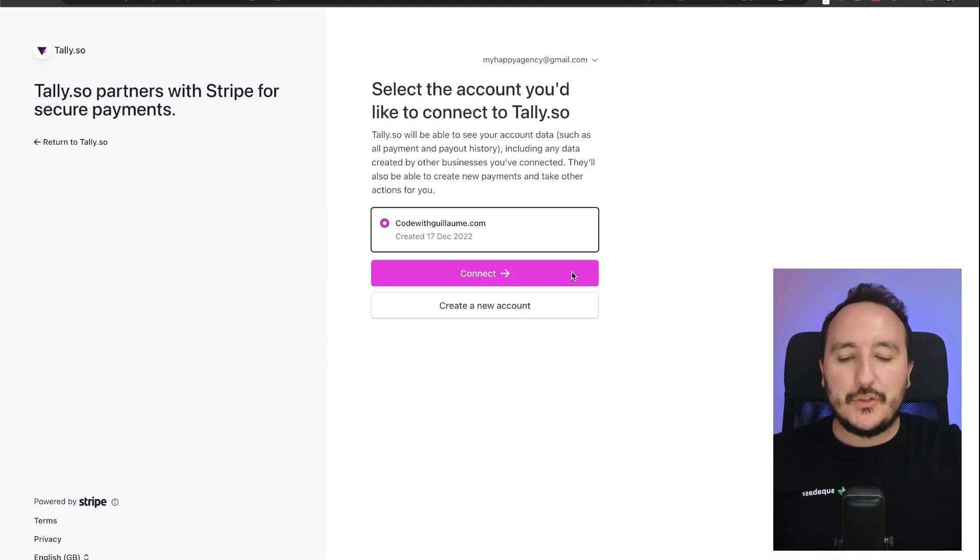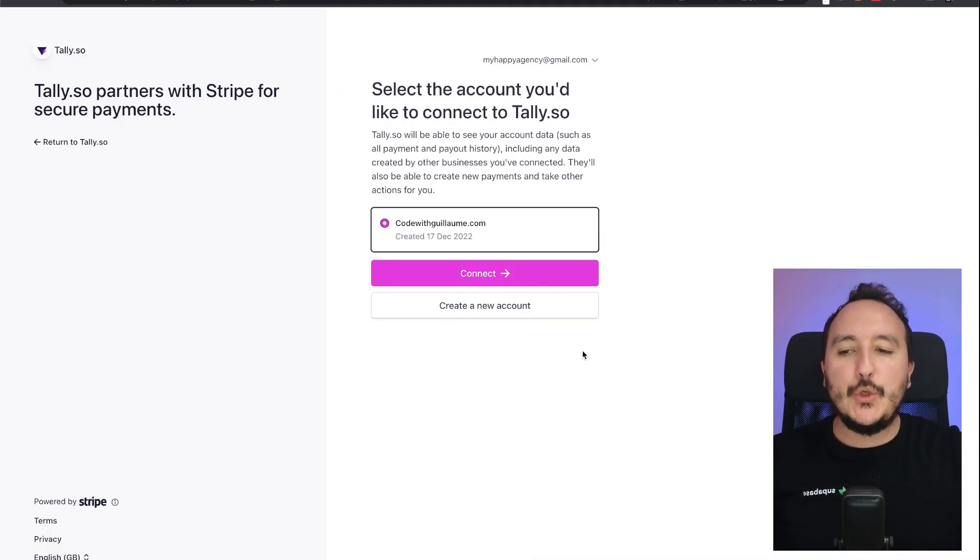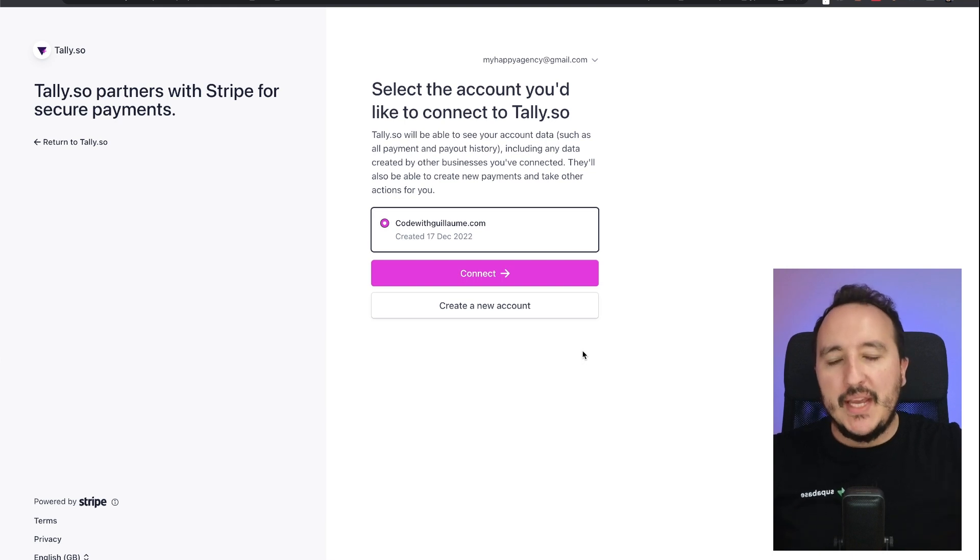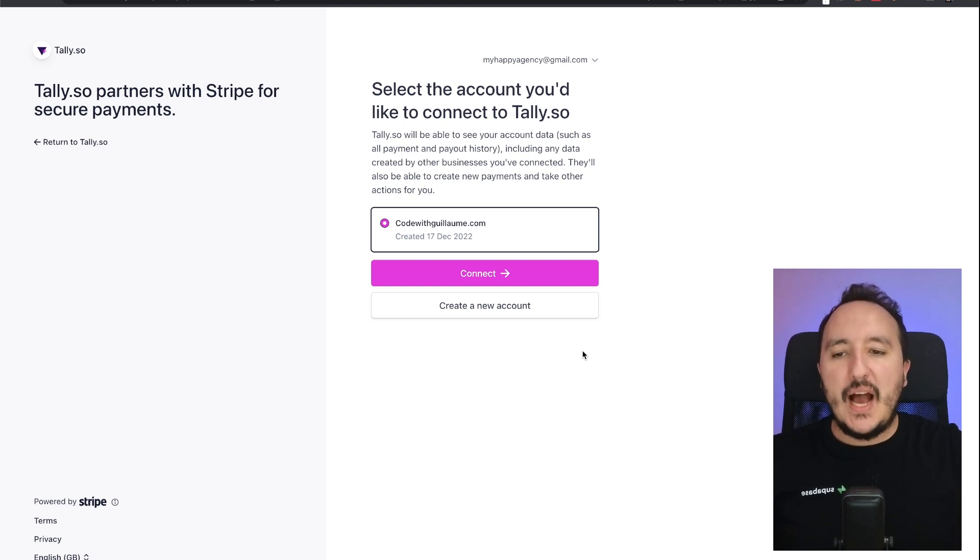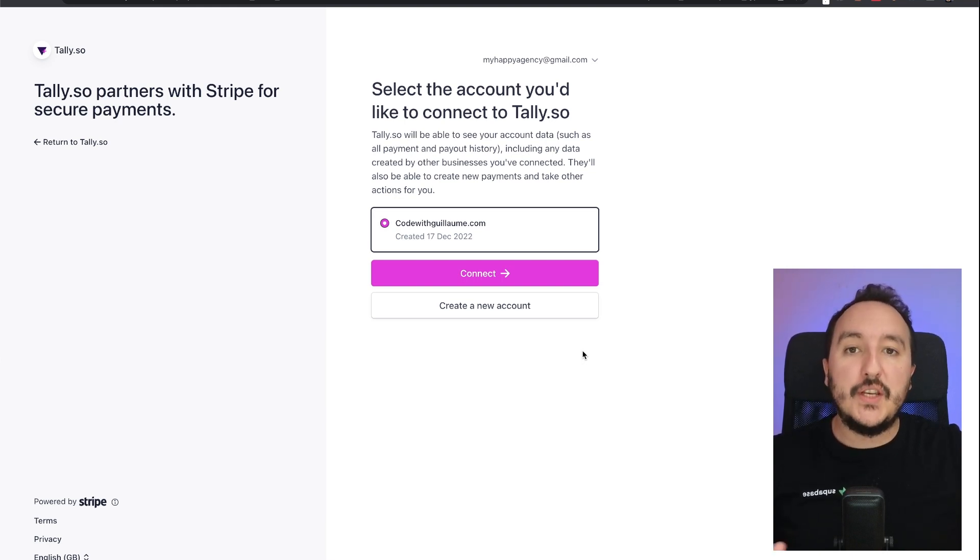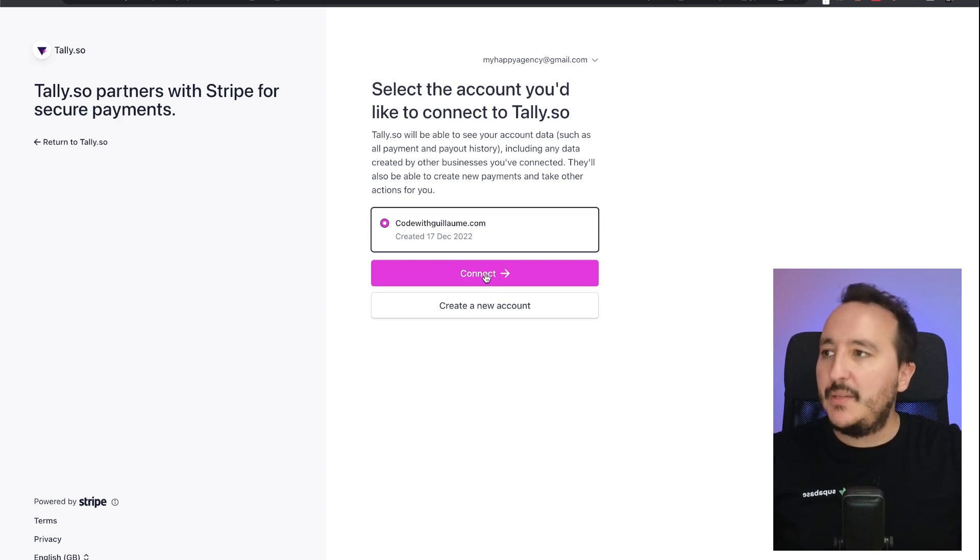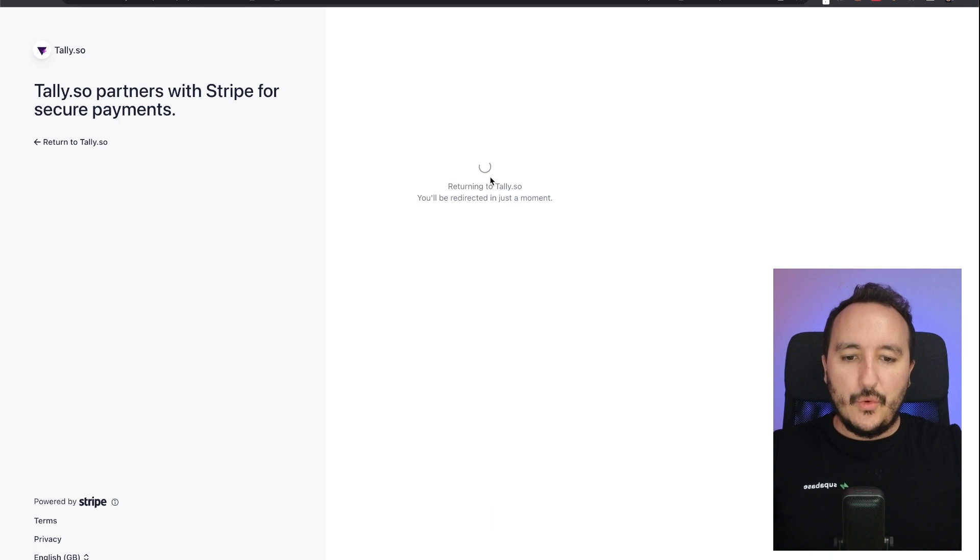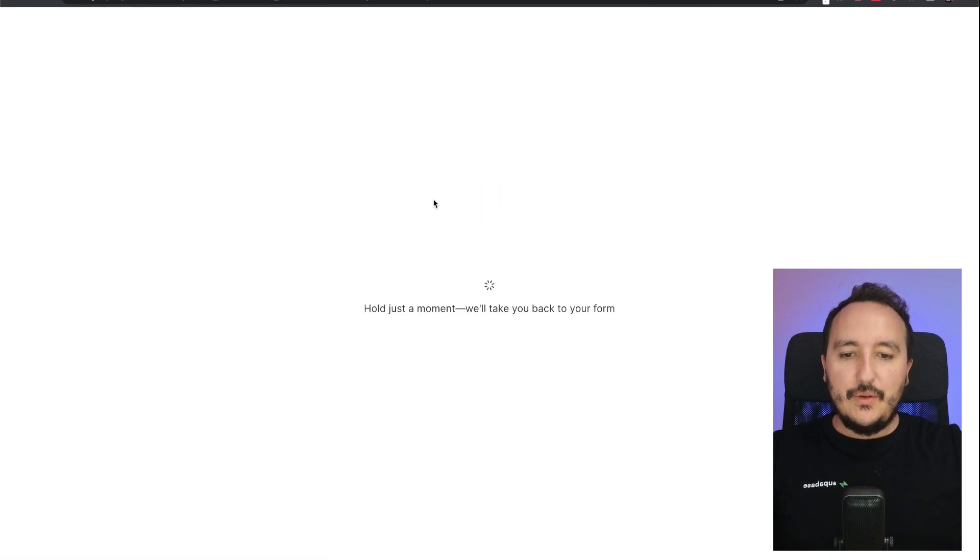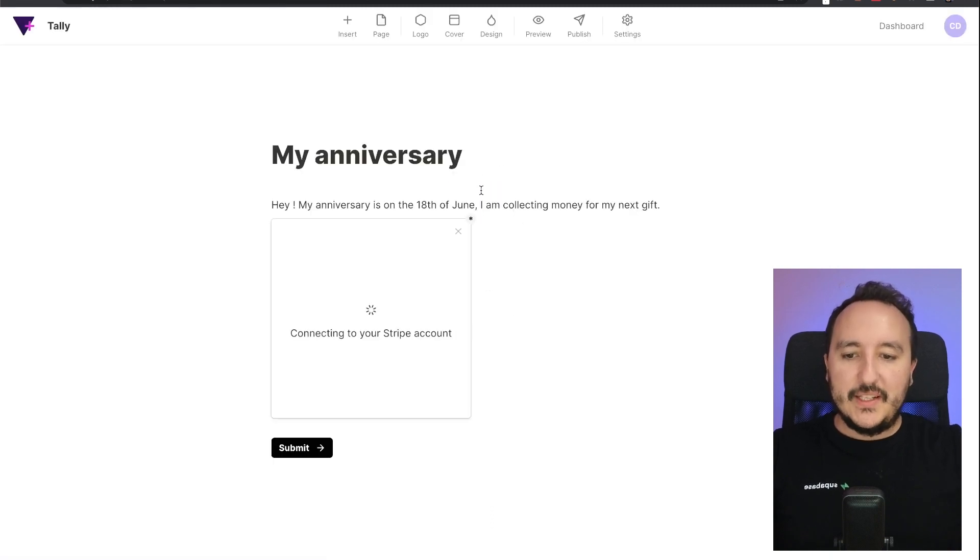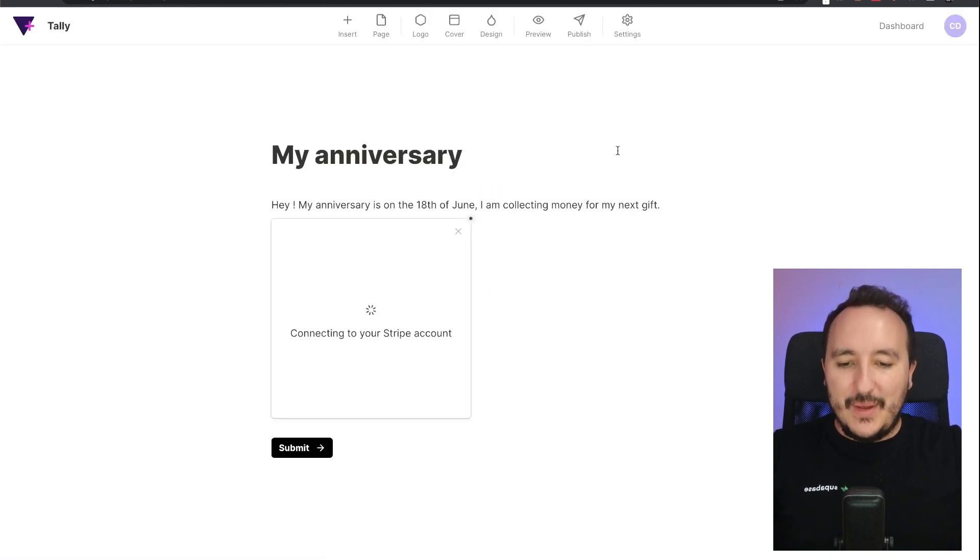Once it's done, we can continue to connect our payment form to Stripe. So once I have clicked on connect with Stripe, I arrive here and I need to connect Tally to Stripe. It's the same process as we had with connection to Notion and Google Sheets. So here I'm going to click on connect because I already got an account.